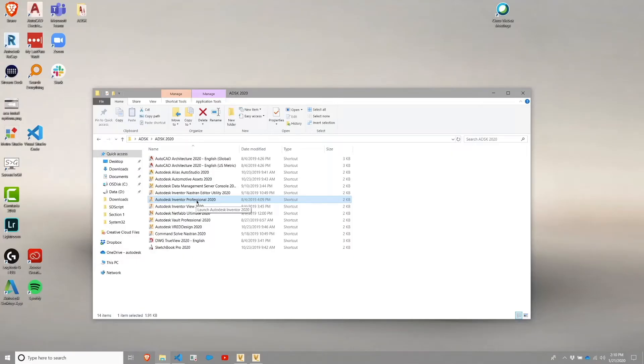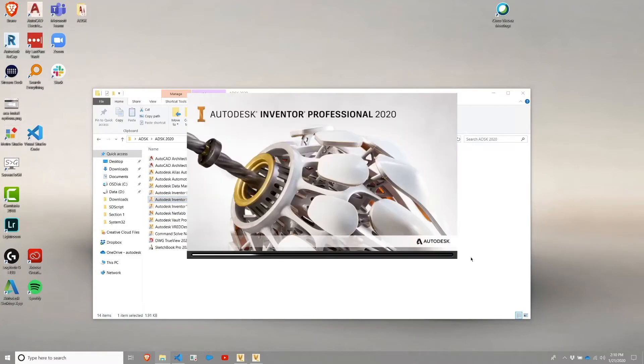For the Inventor section, pretty much everything we'll be doing is in the Inventor Professional application itself. So I'm going to go ahead and launch that application.